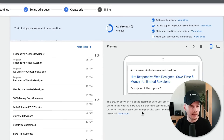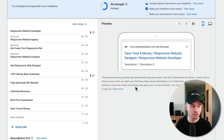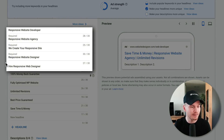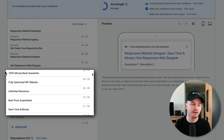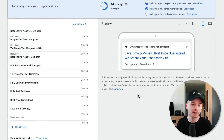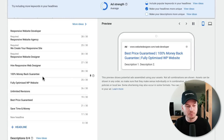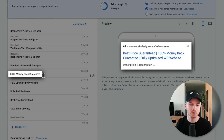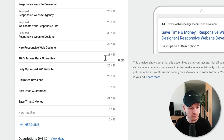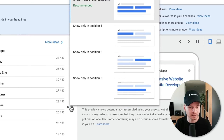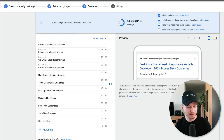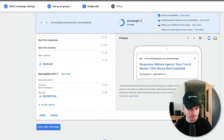With your headlines, be very specific about the product or service you're offering. I've put four or five headlines describing what I offer, plus some objections or pain points people might have. For certain headlines it makes sense to pin them to a specific position — for example, I don't want '100% money-back guarantee' to appear in the first position, so I click the pin icon next to that headline and select 'Show only in the third position.'